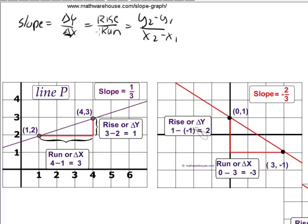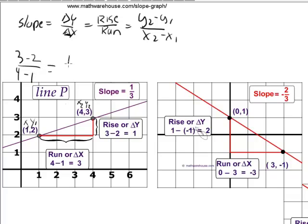Or if you wanted to do it as y2 minus y1 over x2 minus x1, you could make these the x2 and y2. You would say: 3 (y2) minus 2 (y1) over 4 (x2) minus 1 (x1), and you would get one over positive three, or one-third.